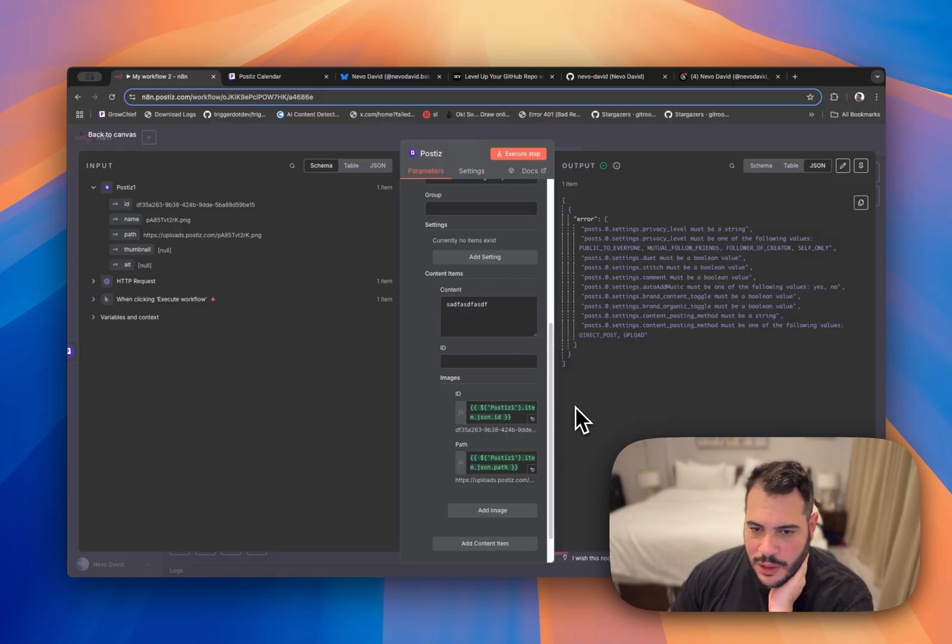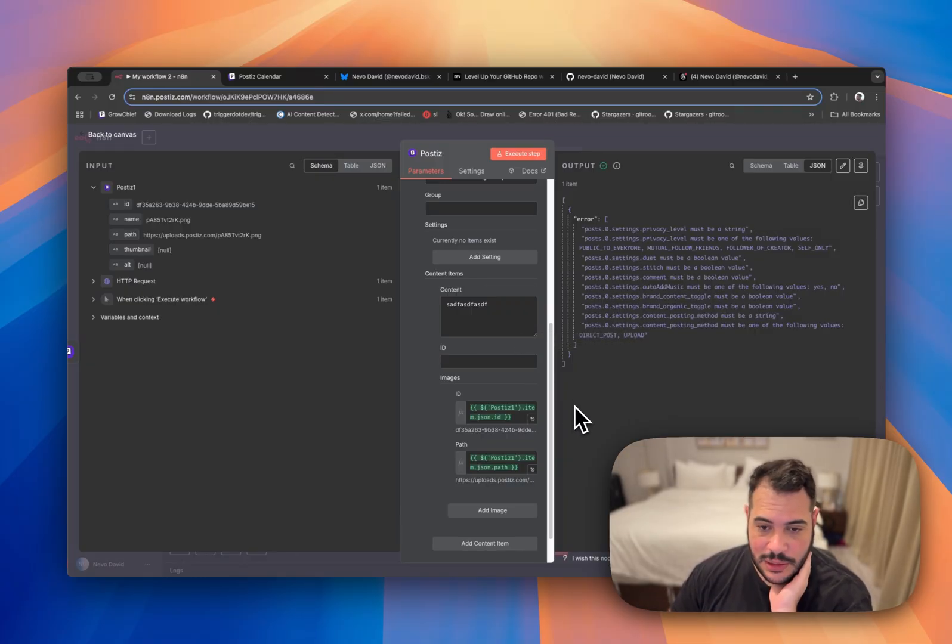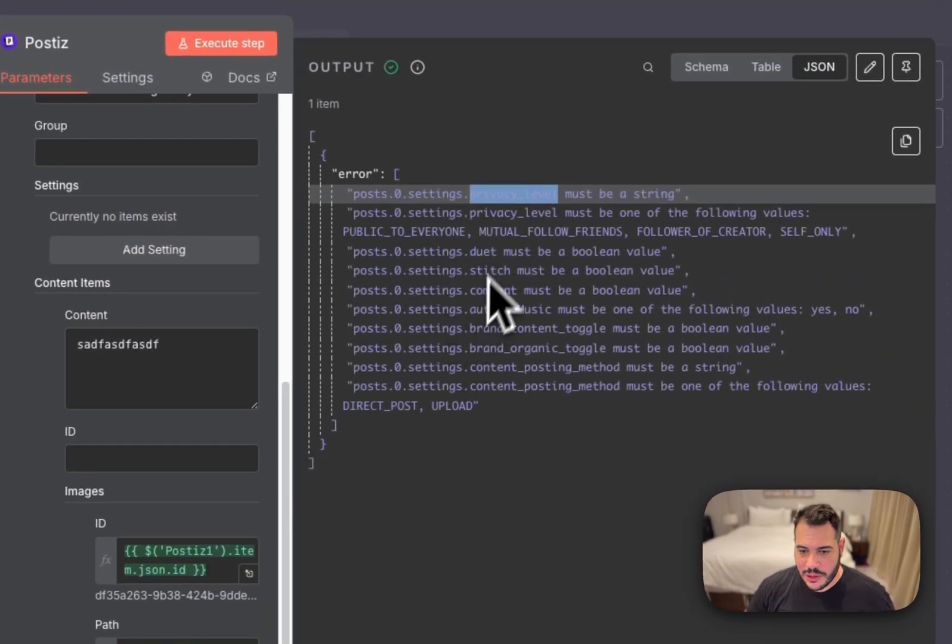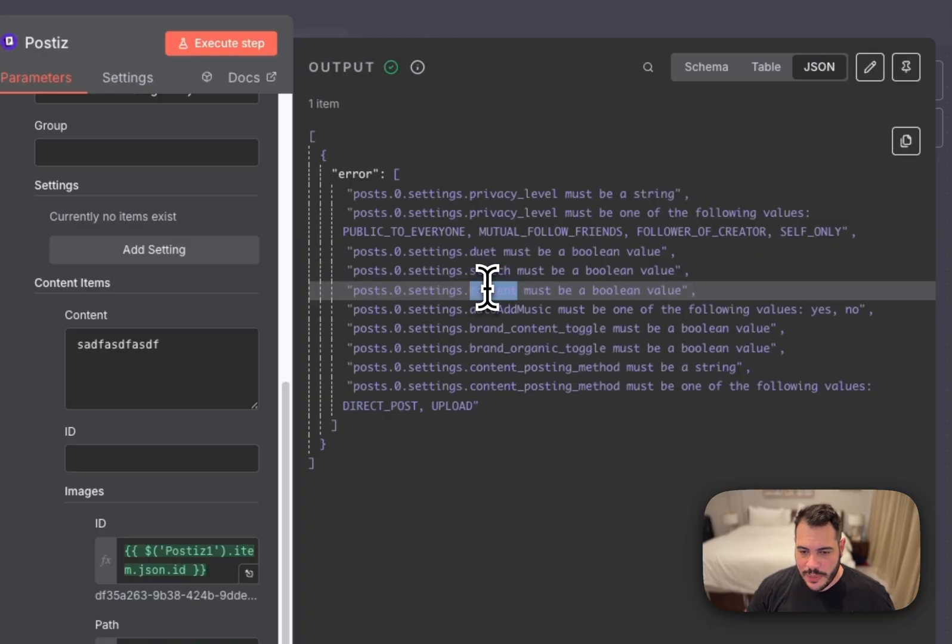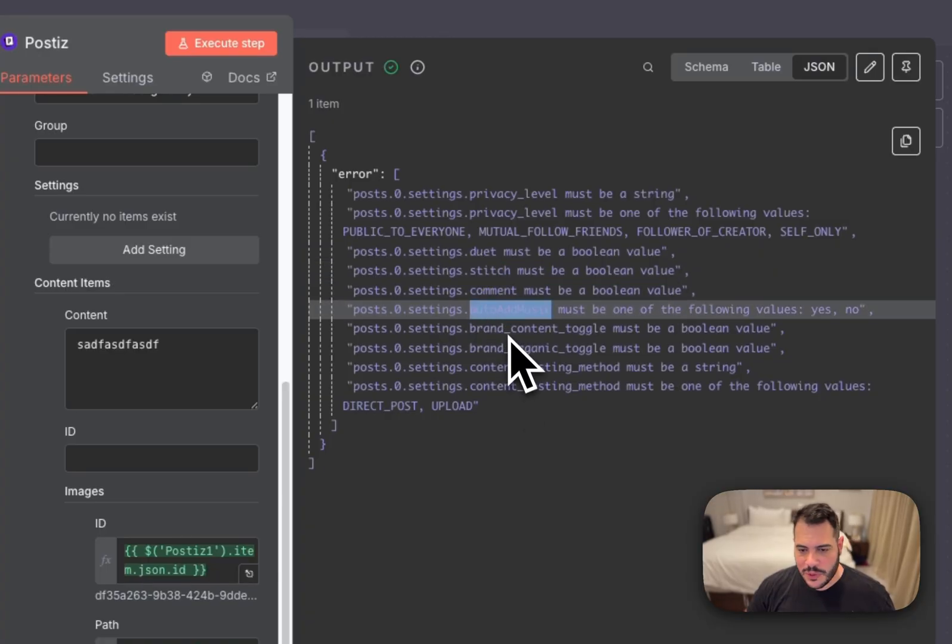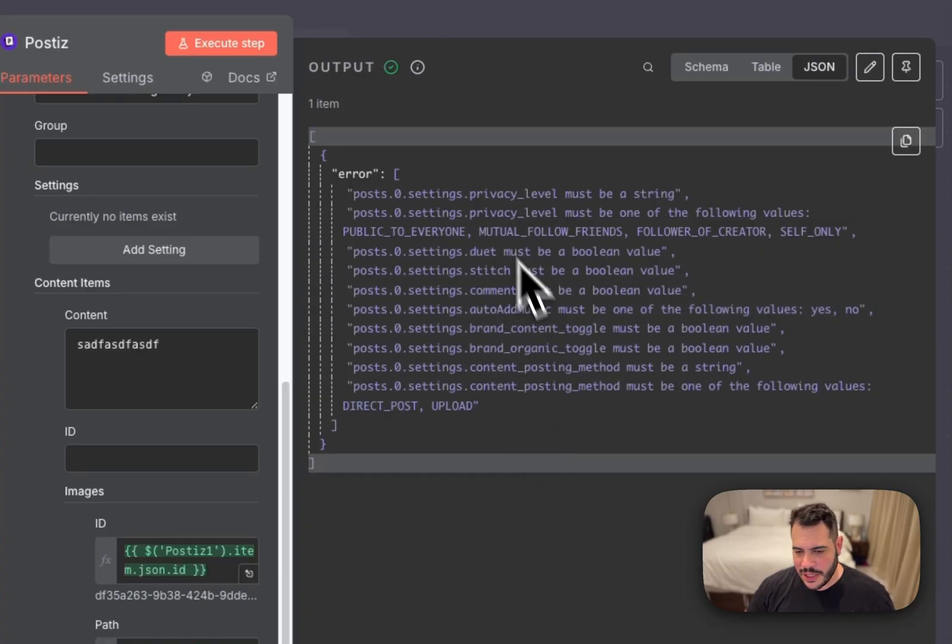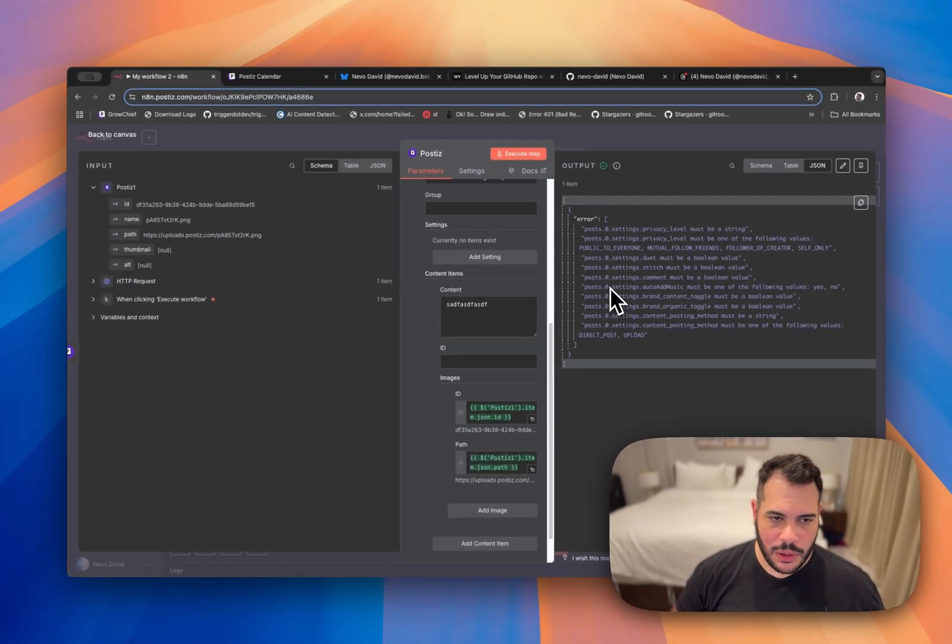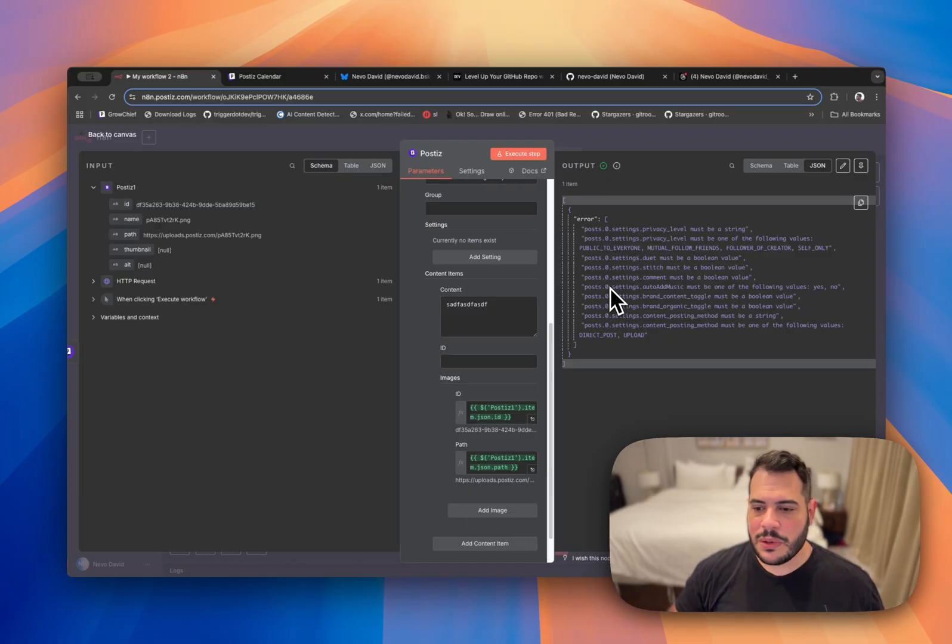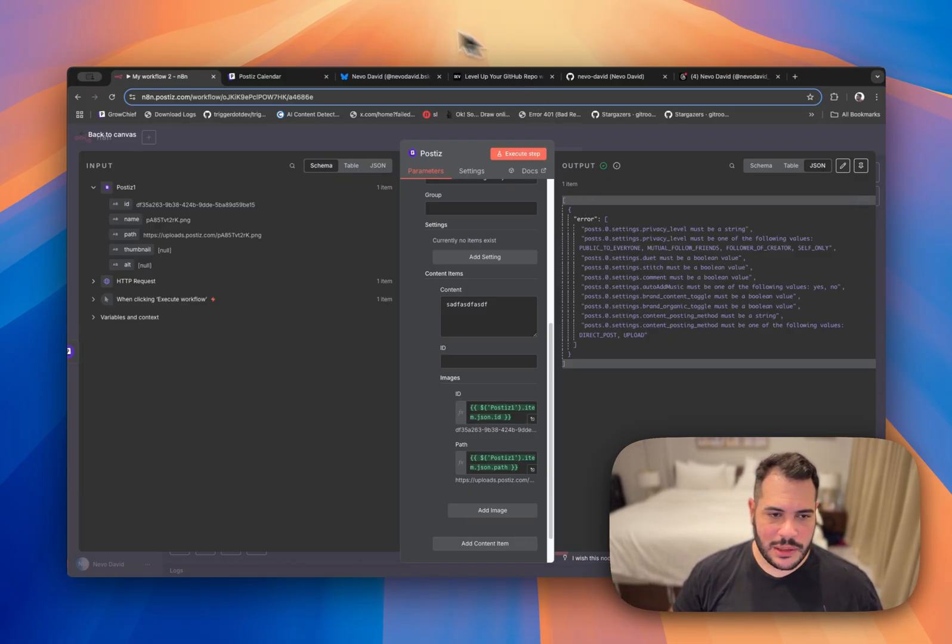And now you will see an error. Okay. This is a very long error with all the things that are missing for our settings. So you can see here we need to set a privacy level. We need to set duet, stitch, comment, auto-add music, brand content toggle. There's a lot of stuff that I need to set. So let's go over. Like we can just from this error set all of them. Alternatively, we can use our wizard. It might be a lot faster for us. So let's see how we can do that.